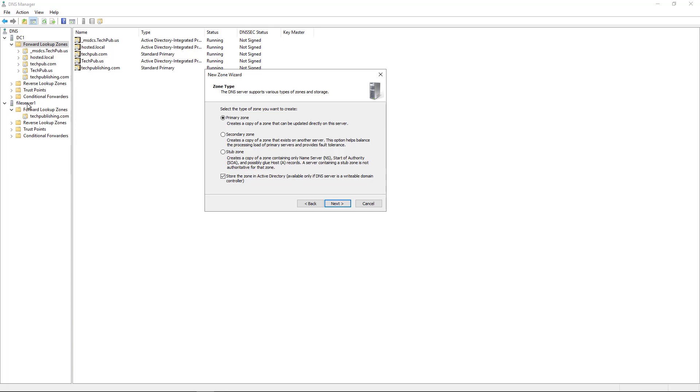So if I create a zone here and I leave this box checked, it will not make a copy of it in the file server one. But if I have a server called DC2, for instance, it will make a copy there if it's a domain controller. So I'm going to create a primary zone, but I'm going to uncheck this because I do not have any other domain controllers. And if I did, I don't want to replicate this. I'm going to click Next.